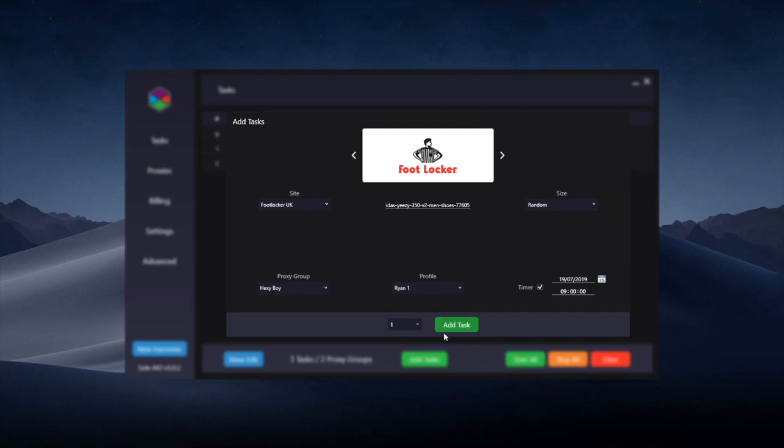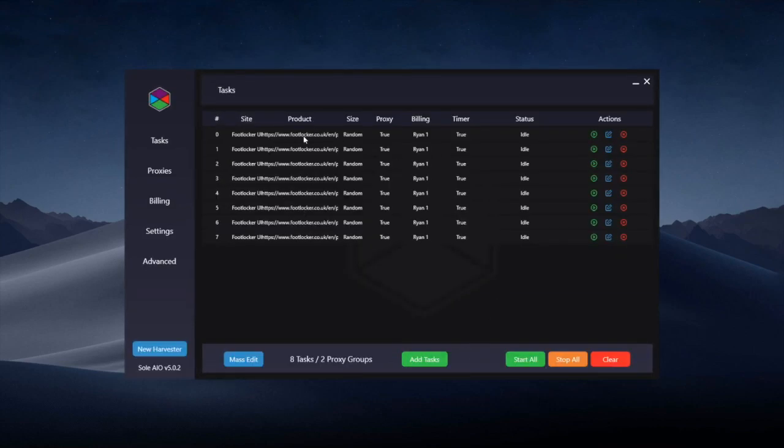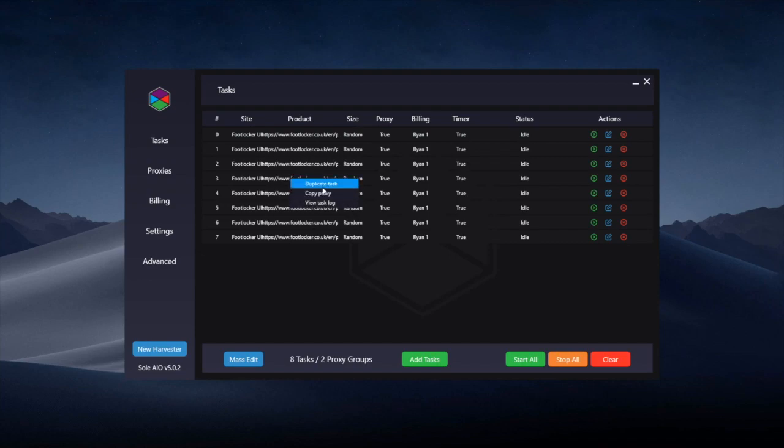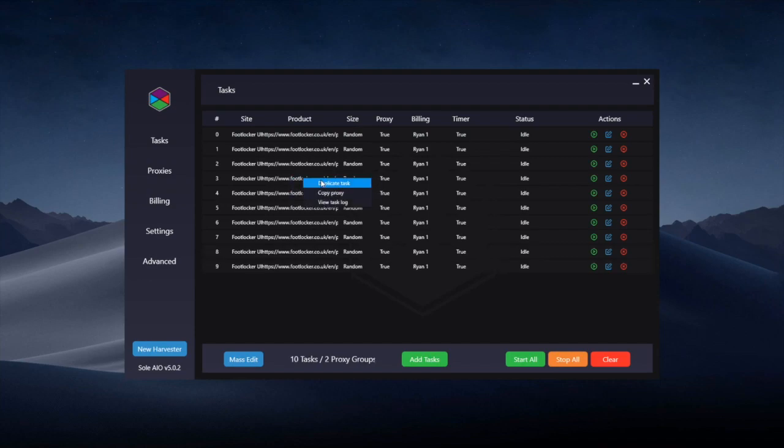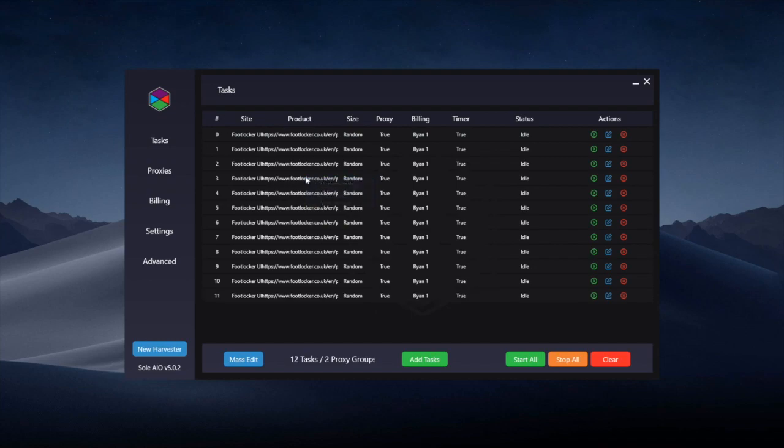So you can just create the tasks here at the bottom using add task. If you want to make multiple, you can change the number before adding task and they'll be here. Once you've created tasks as well, if you want more tasks that are the same you can simply right click and duplicate the task and it'll create more exactly the same as the one that you're duplicating.